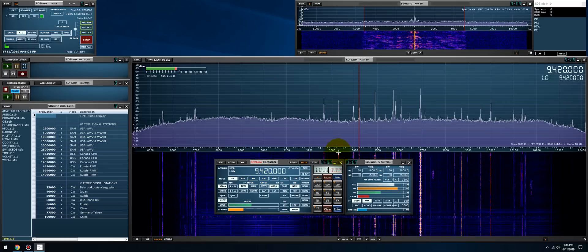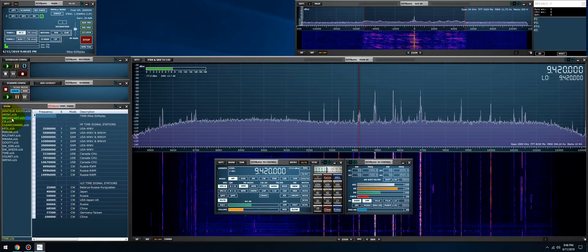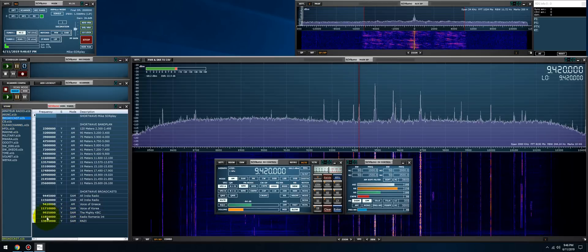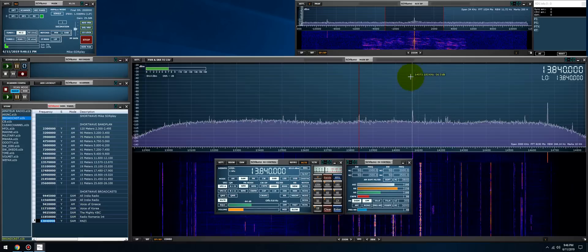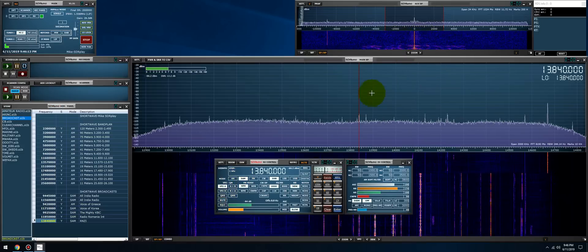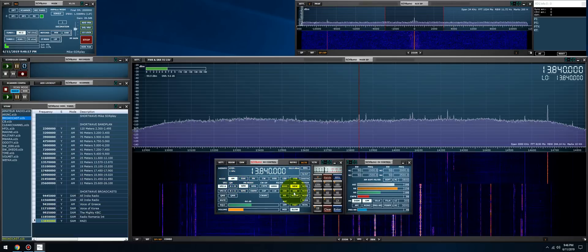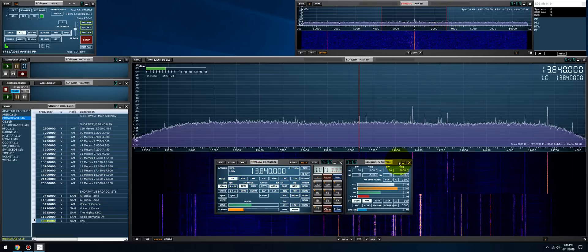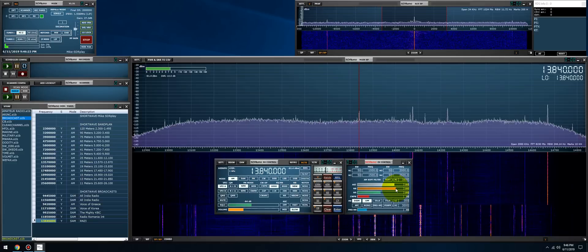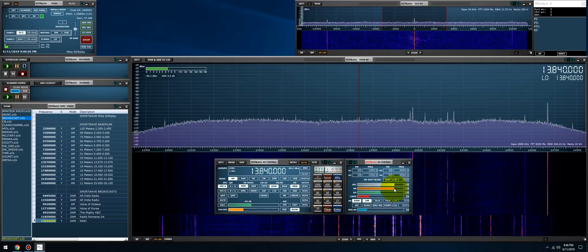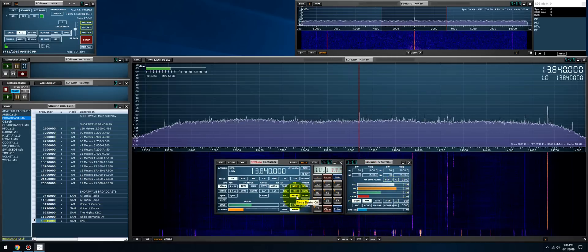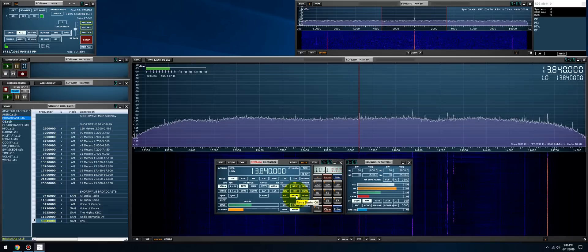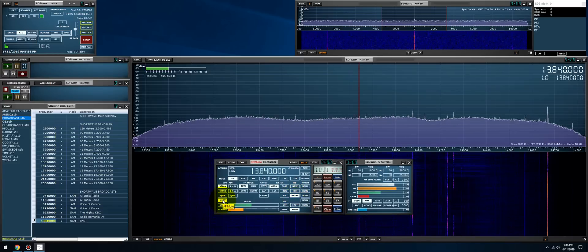And that was with Voice of Greece. Let's see if, let's go for a DX station. Let's see if Radio New Zealand is up. They're a little bit on the weak side. Let's see if we can resolve audio. And that's with no noise blanking function enabled.